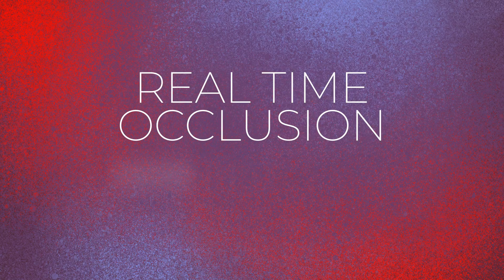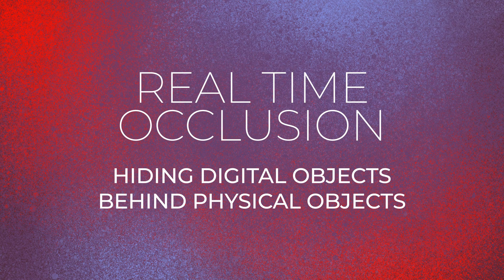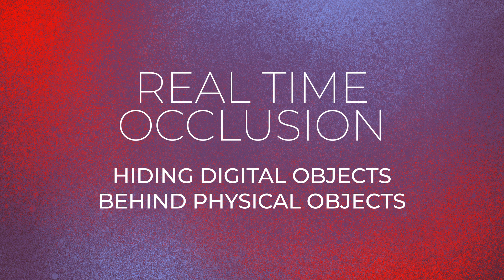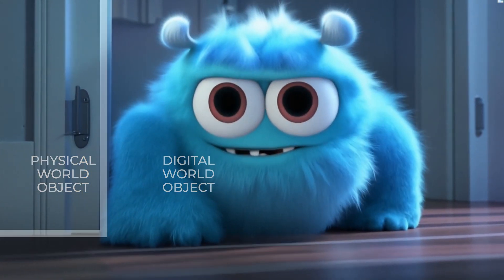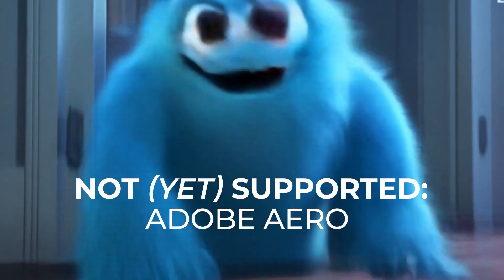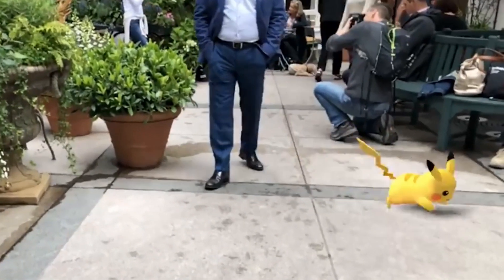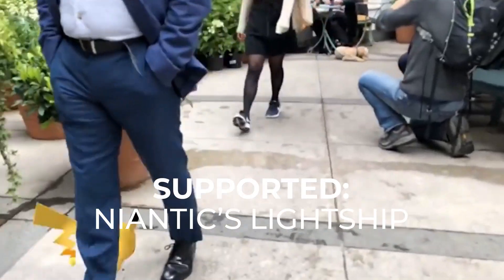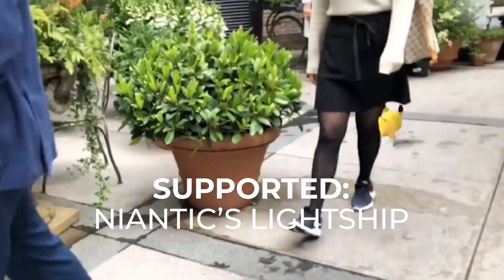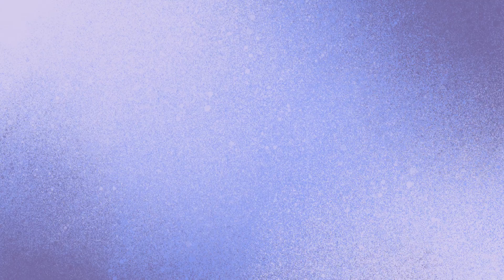So when people say occlusion, there's actually multiple types. There's real-time occlusion, which is hiding digital objects behind real physical objects. For example, this digital monster behind this real door. This is not supported in Aero, but there are other AR softwares that do support it, such as Niantic's Lightship.